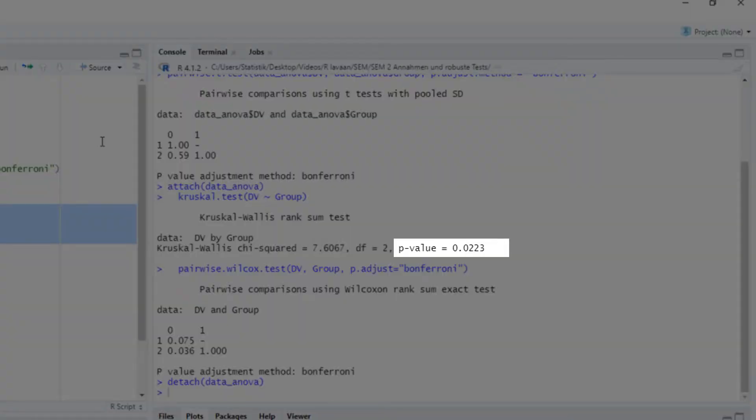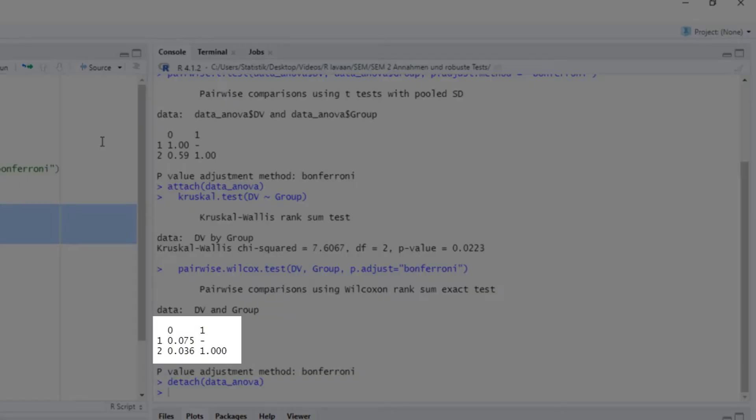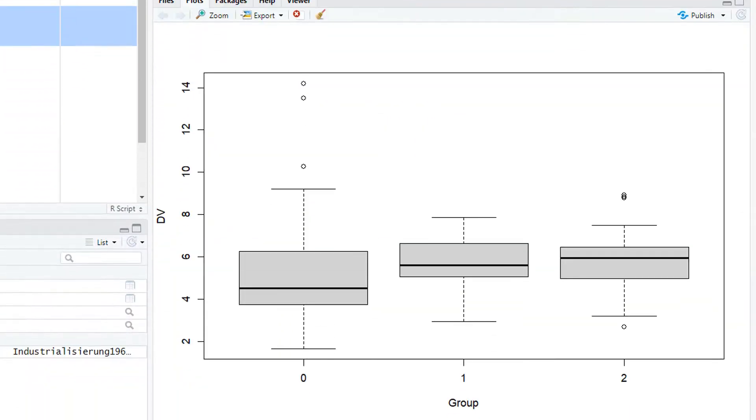So we have a significant test result here. And looking at the pairwise comparisons, group 0 to 1 is not significant, group 0 to 2 is significant, and group 1 to 2 is not significant. So the post-hoc test detected the difference between group 0 and 2, but not between the other pairs.